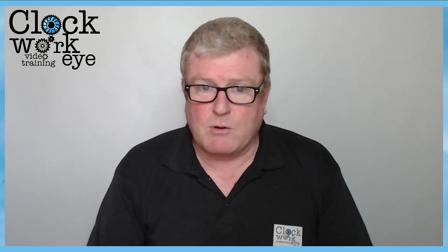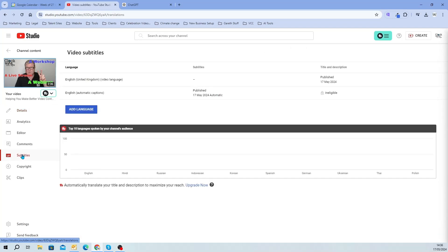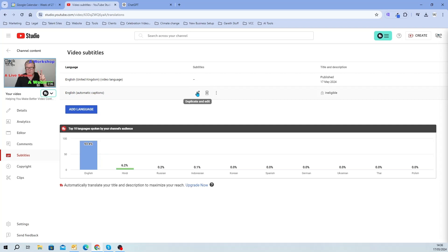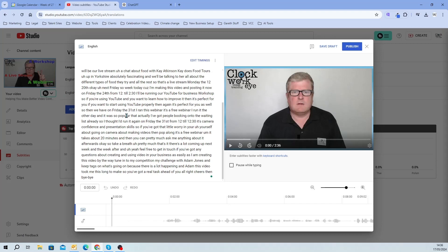So the first thing that I always do is upload my videos to YouTube. You can see here — this is a video I uploaded to YouTube earlier and I've got the subtitles option here. When I go to the subtitles option you'll notice that English automatic captions has been created, and I can click on the little duplicate and edit pen which then takes me into it.